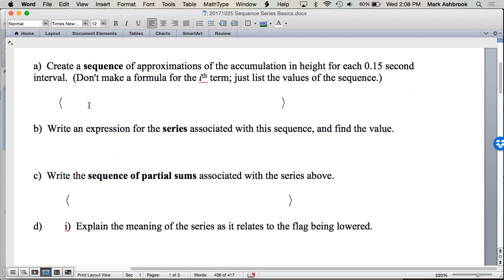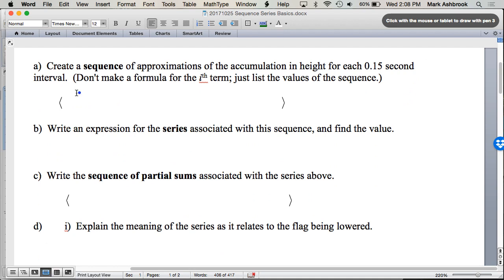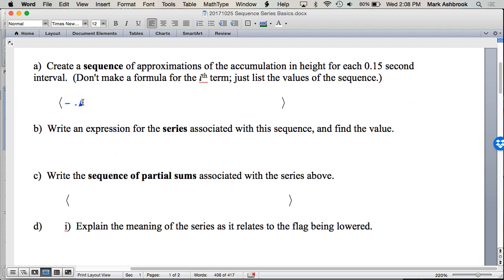What did you guys get for the sequence? Is the first rate zero? But how do we find amounts of accumulation? It's not rate times time — it's rate times change in time. So do you have zero? No. Rate times change in time. So what's the next one?